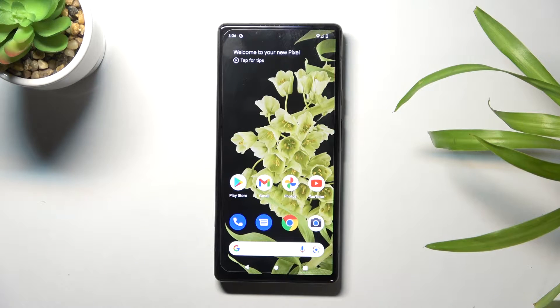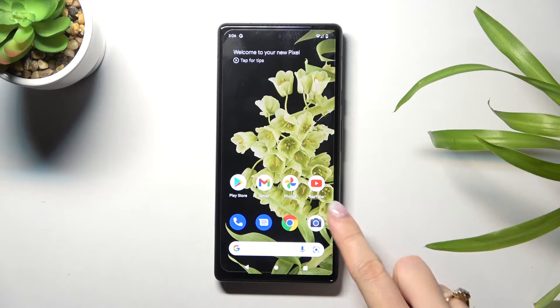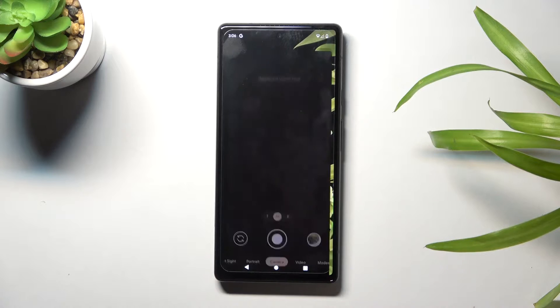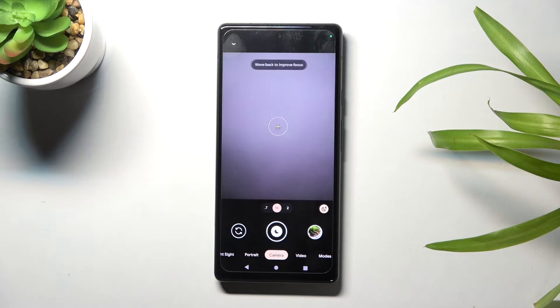Welcome! I've got a Google Pixel 6 and let me show you how to turn on and off the camera location on this device. Let's start by tapping on the camera button to open it.